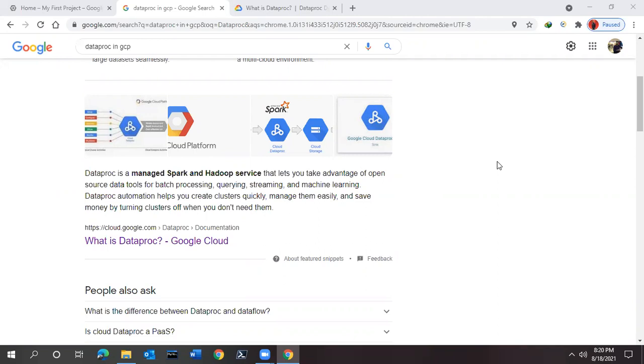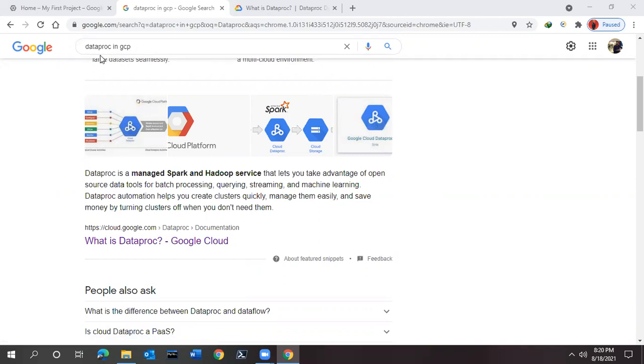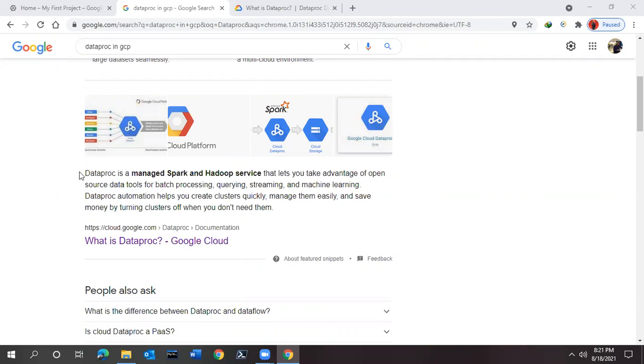Let's start with what Dataproc actually is. If you simply search in Google for the Google Cloud service Dataproc, you will find this link over here.